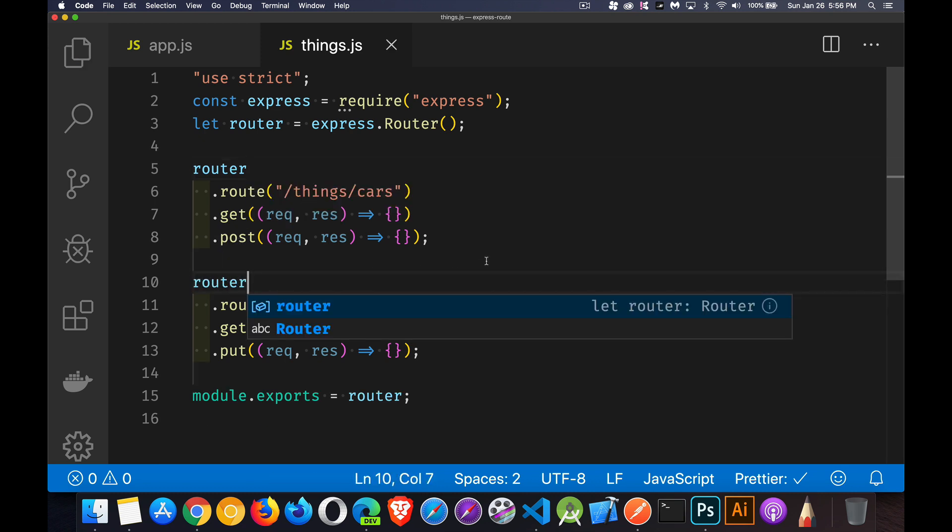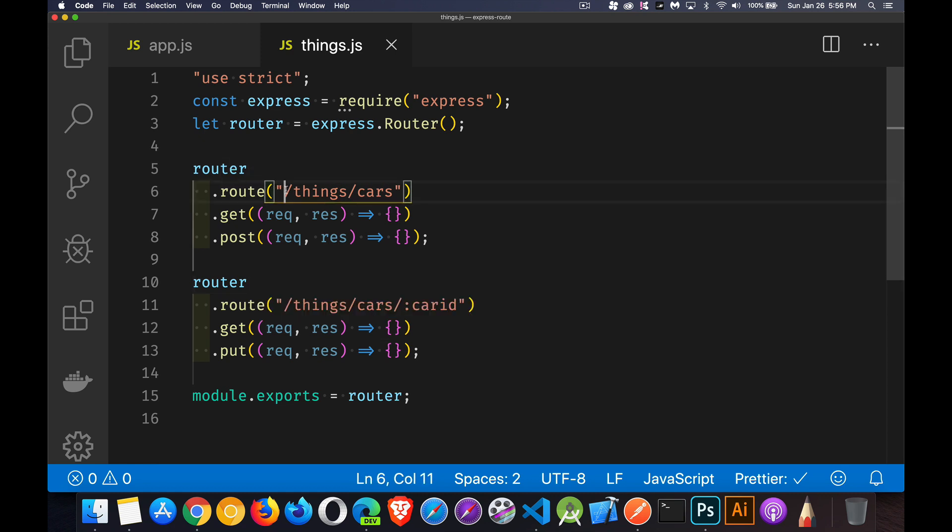And for router, we want to say, not quite this. Things, if you remember back in here,